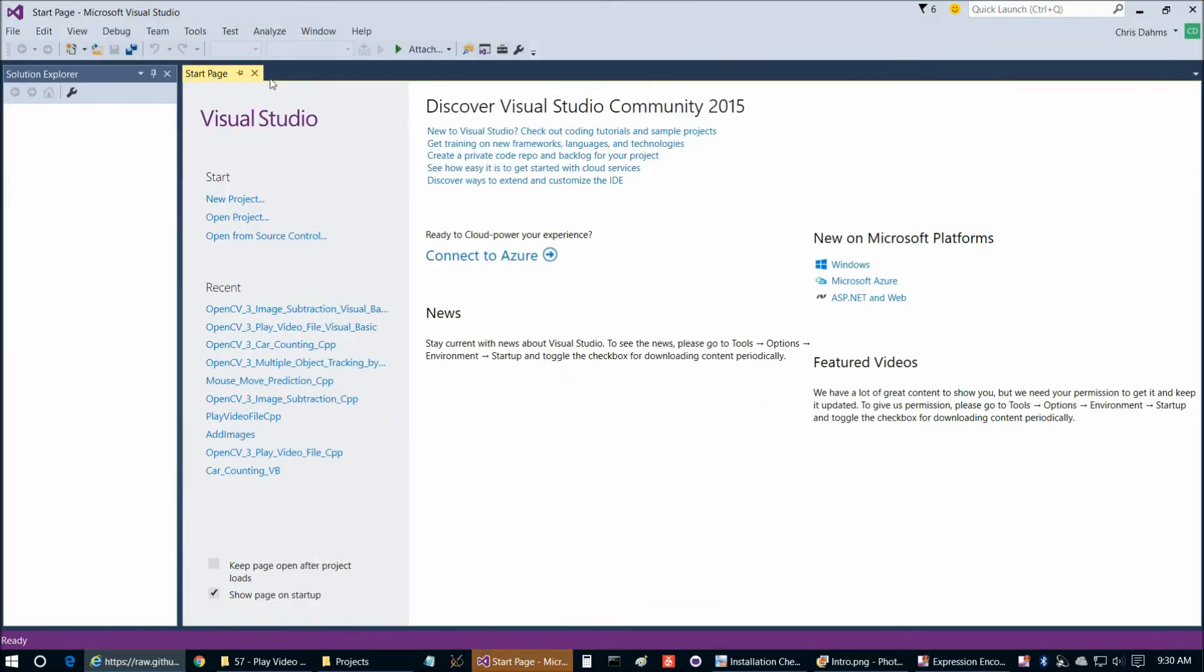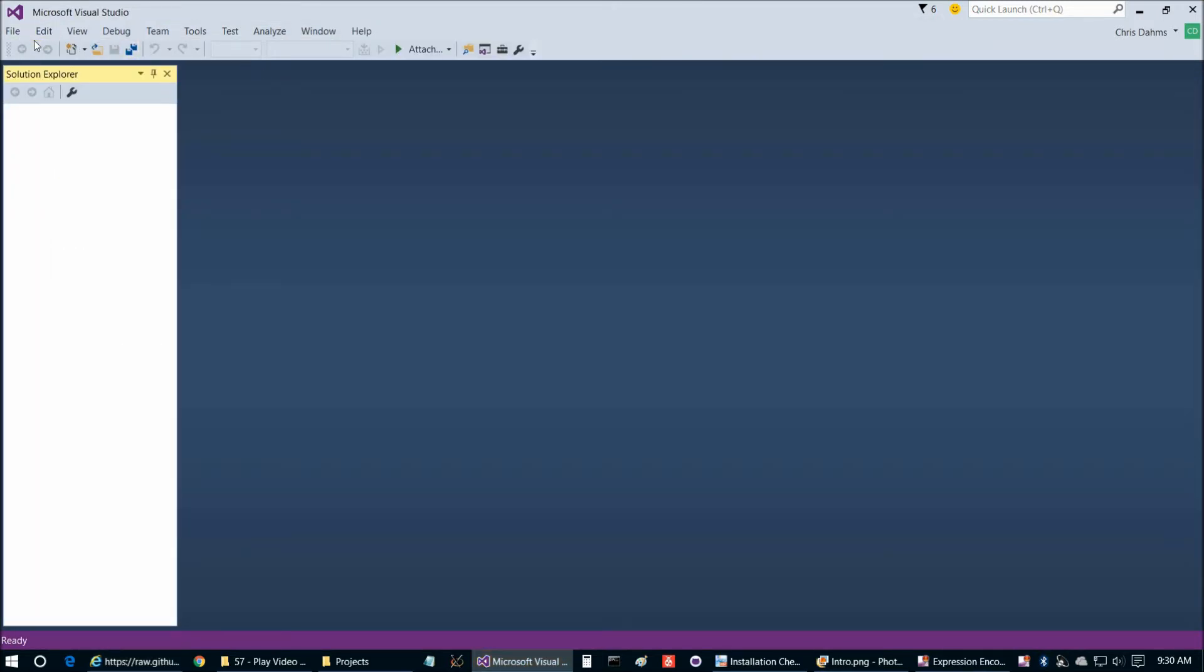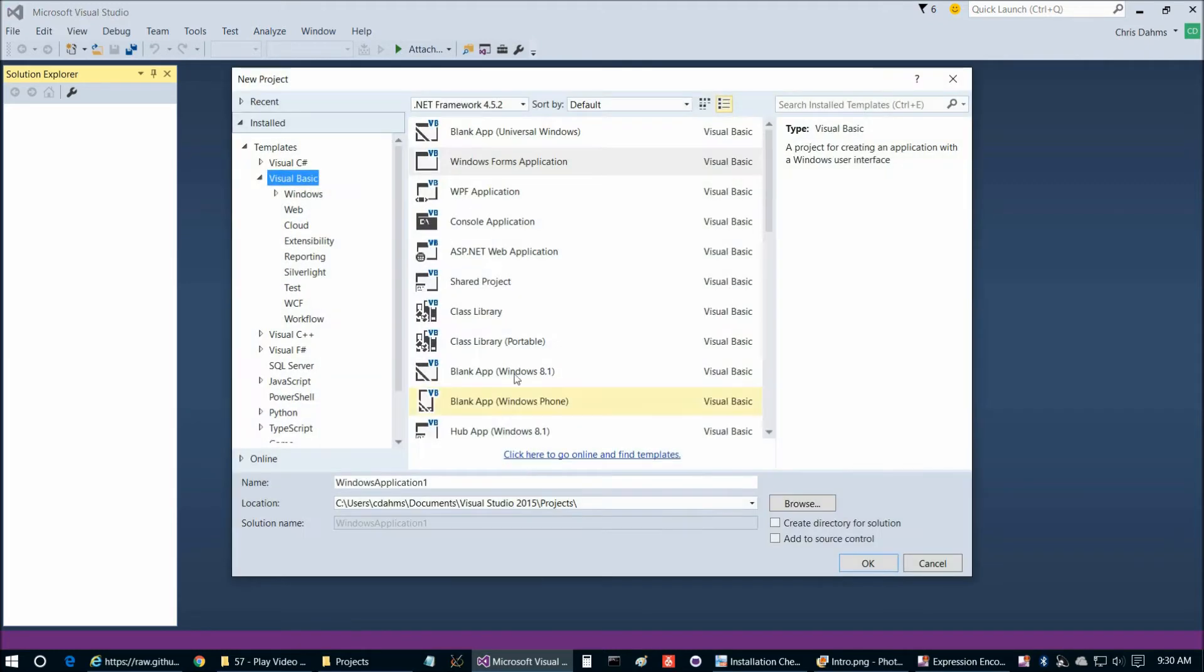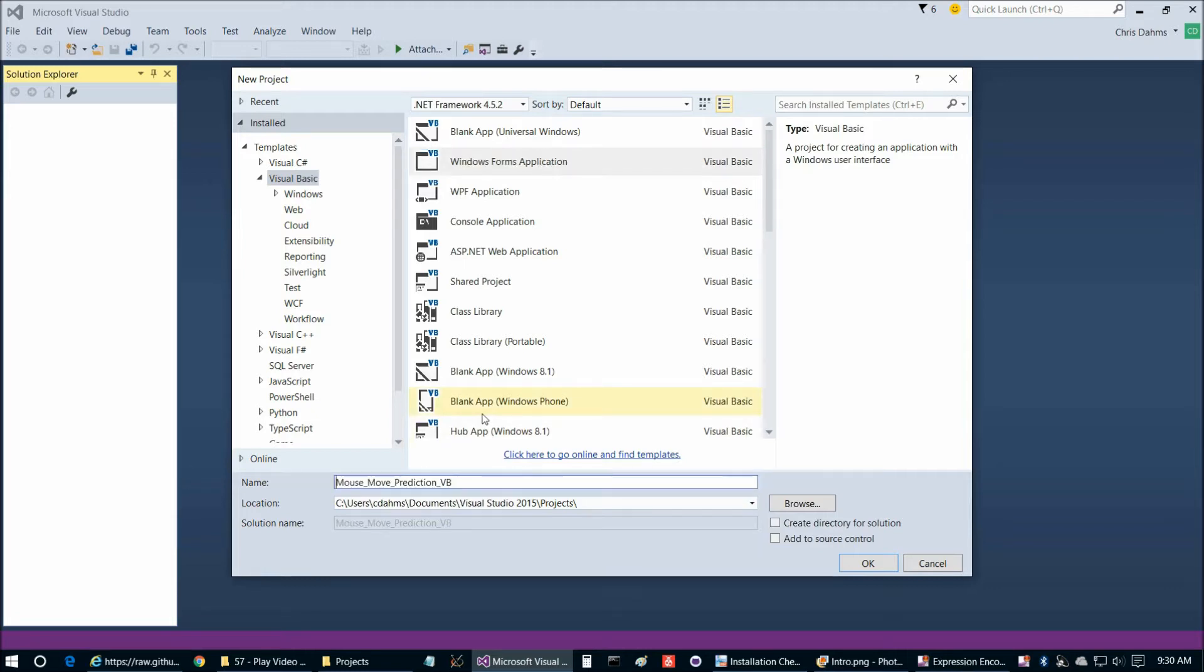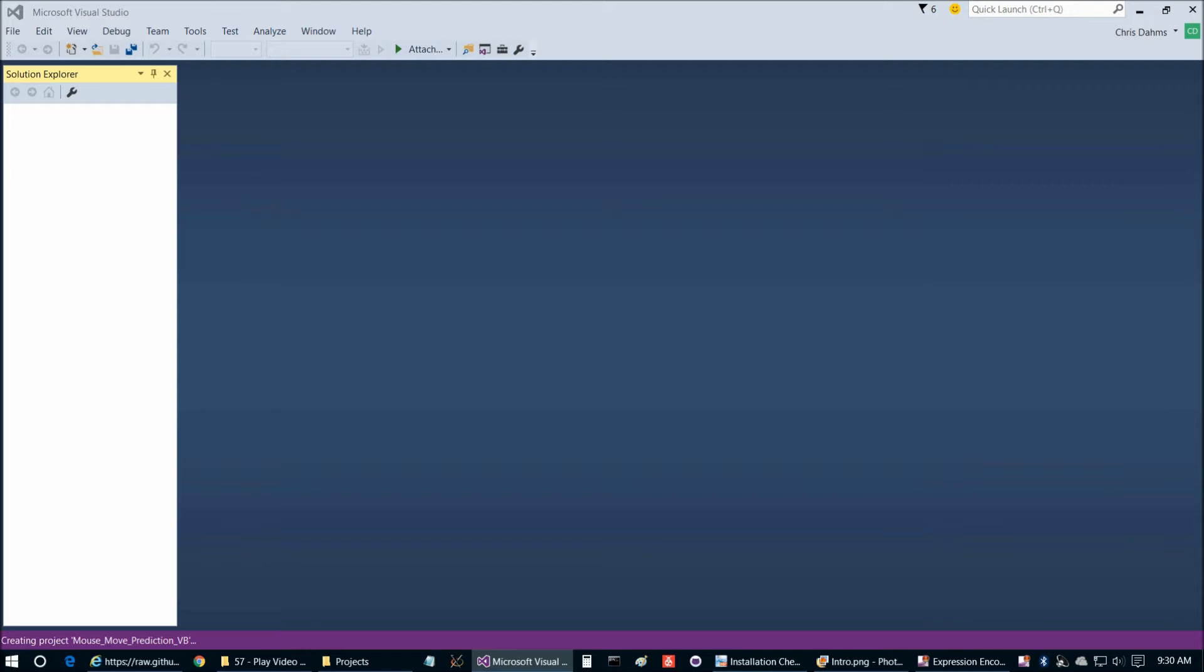We'll start with the project name. So if we go to File, New Project and give it just a second to load. If we go to Visual Basic Windows Forms Application and we'll call that mouse move prediction VB. You can call it really whatever name you like. It's not critical and then choose your preferred location, uncheck those and choose OK.